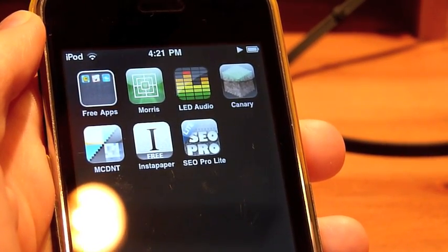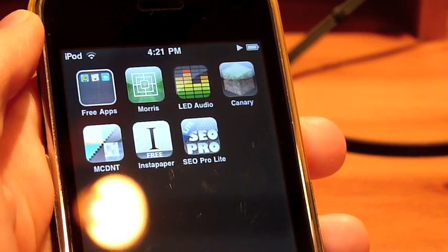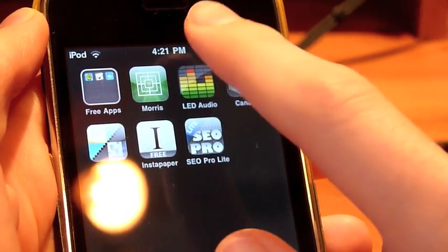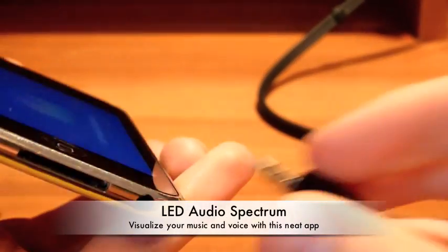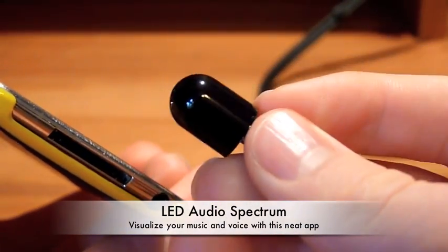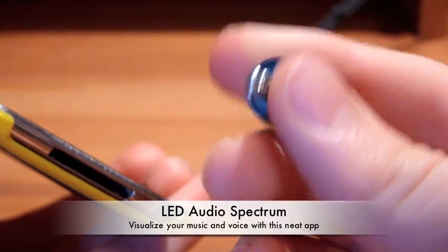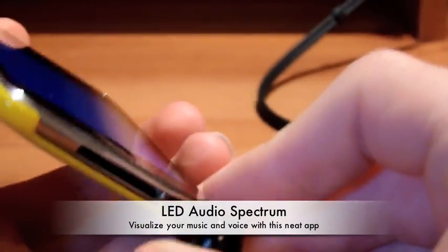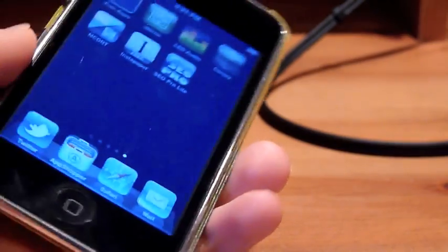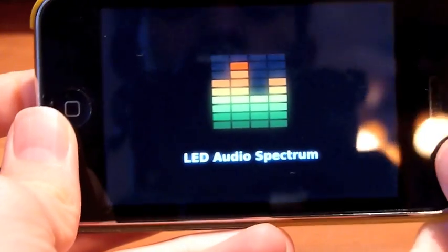Hello YouTube, 123ALGProductions here, and today I have a review of the iPhone application LED Audio Spectrum. Now since I have an iPod Touch 2nd generation, I'm going to need to go ahead and plug in a microphone that I bought separately, and you can find these on Amazon for about $2 — they're very cheap. But you're going to need that, so let me go ahead and launch LED Audio Spectrum.